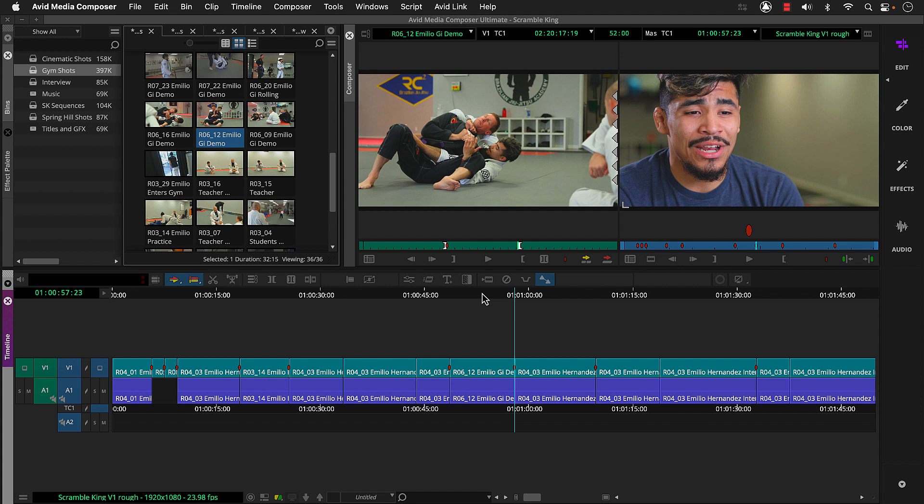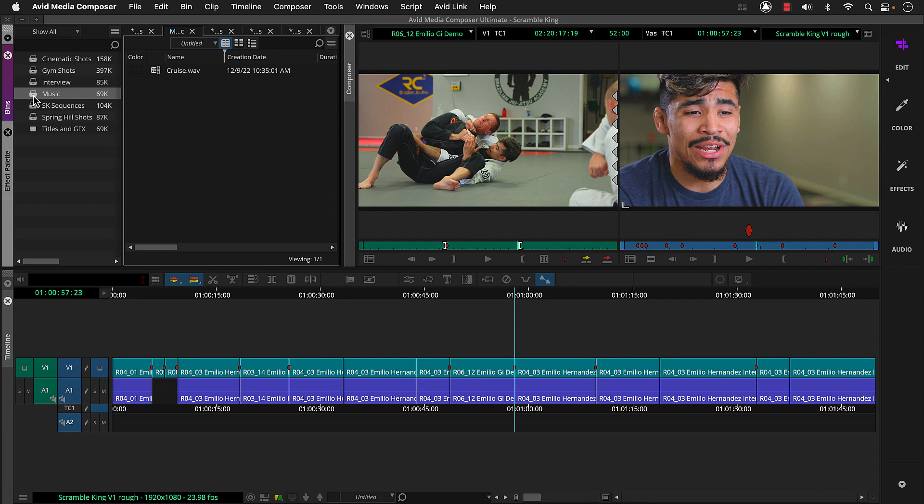So we could keep inserting shots between the interview segments to add breaks. But we have music we could start cutting to. So let's head to the music bin. By the way, I'd like to thank TJ from our team here at Avid for composing the track we're using in Scramble King. So we can double click the cruise audio clip.